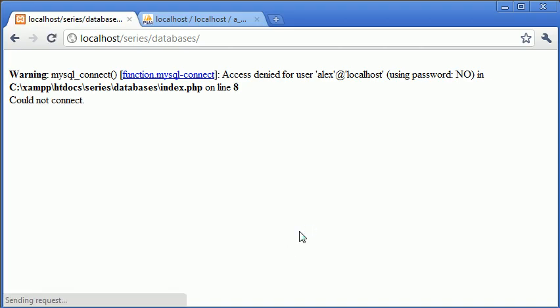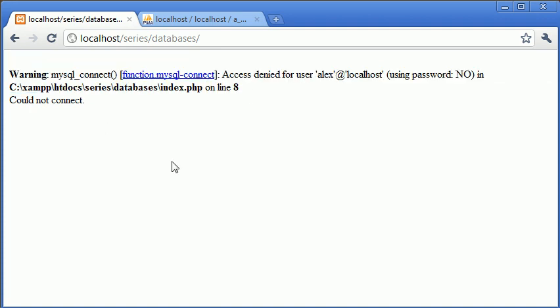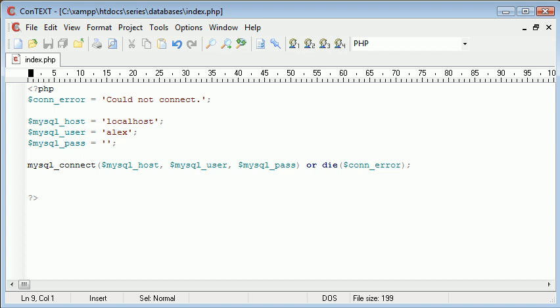So if we refresh we get this could not connect. Now you can also see that we've got this warning come up here as well. So we can resolve this in two ways.